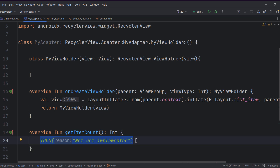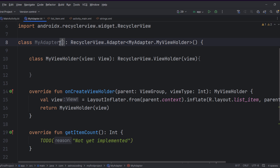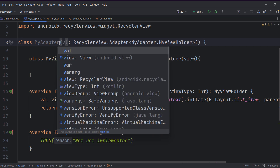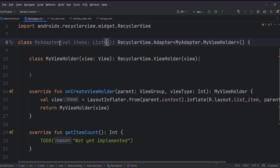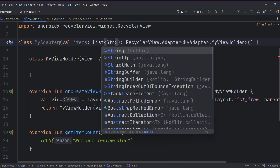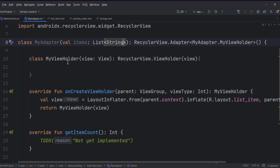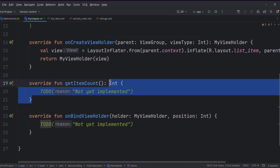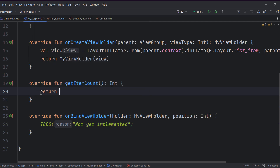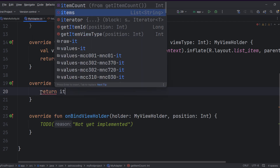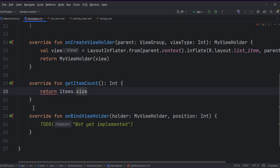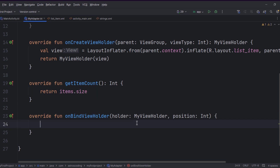For getItemCount, it returns the count of items you want to show in the list. Since we don't know the items yet, we can pass them via the MyAdapter constructor. Add a constructor parameter: val items as a List — I'll make it a List of String for now and change it later. Then return items.size.